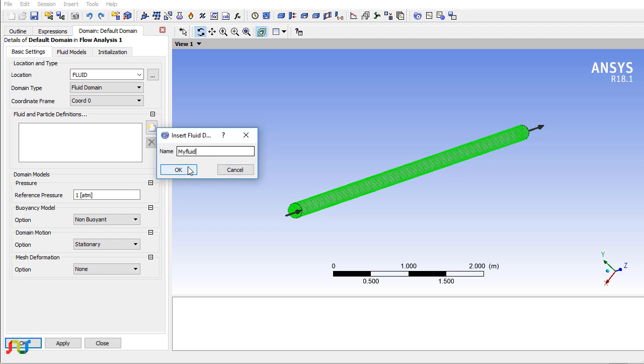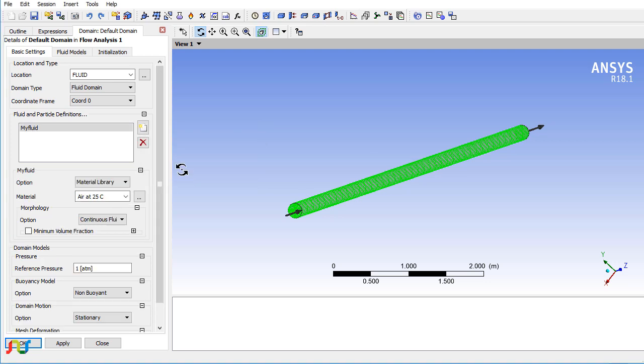The only thing to consider is that this name should not conflict with any existing material names or variables in CFX. Click OK, and then you can use the dropdown or browse button to select the material.